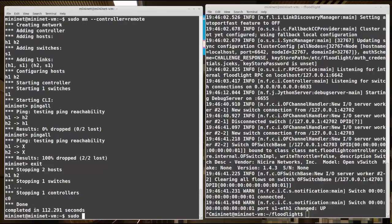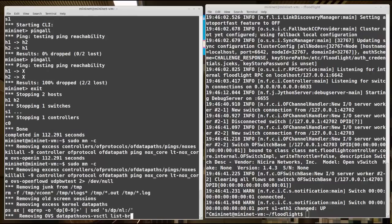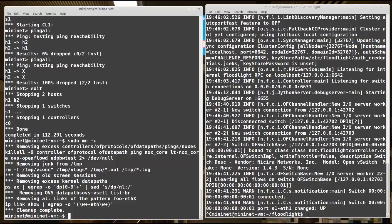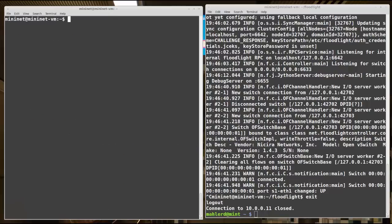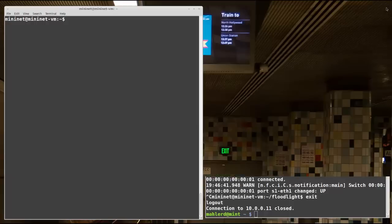Let's clean everything up again. I'll do sudo mn-c, exit out of my Mininet session, and exit out of my Floodlight session here. And I'll close this SSH session.